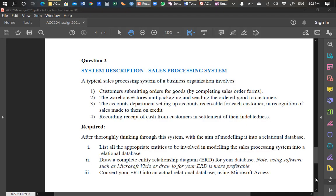Good evening class, welcome to our first online tutorial. This tutorial is in response to the three-part assignments that I gave you, which you have already submitted your solutions for. This evening I'm going to provide a solution to only one of the questions in the assignment — question two.